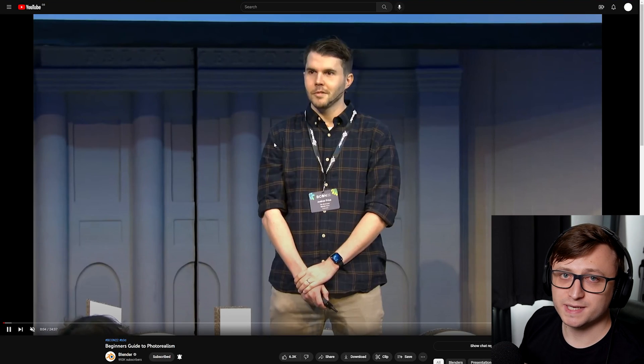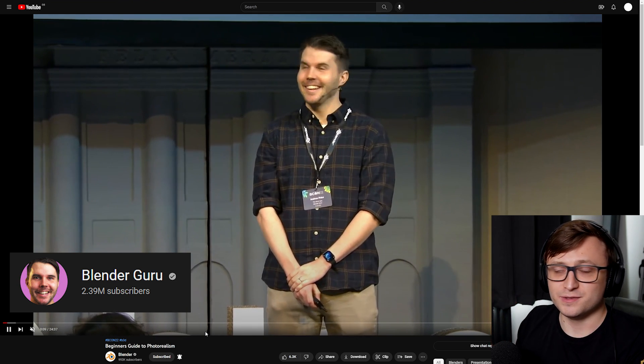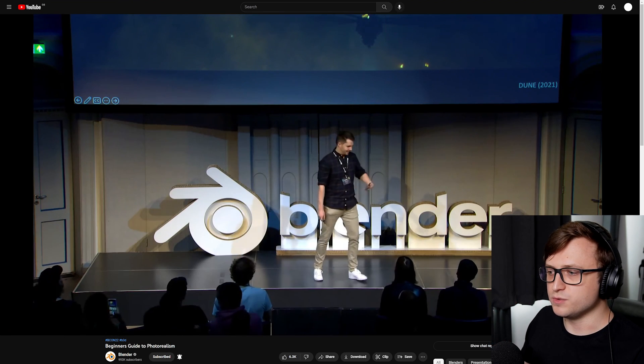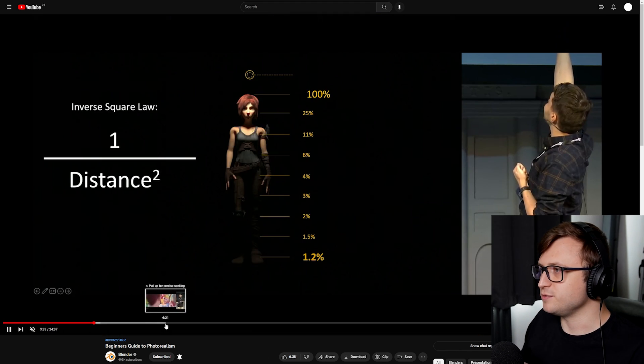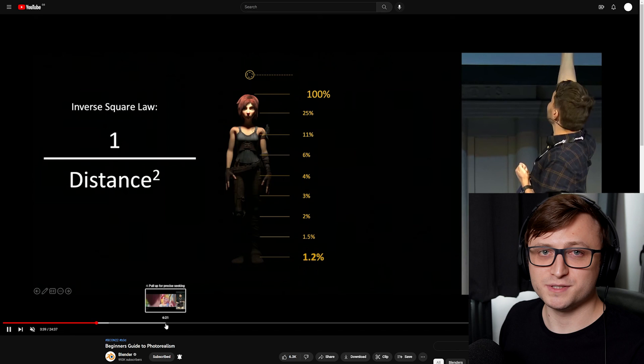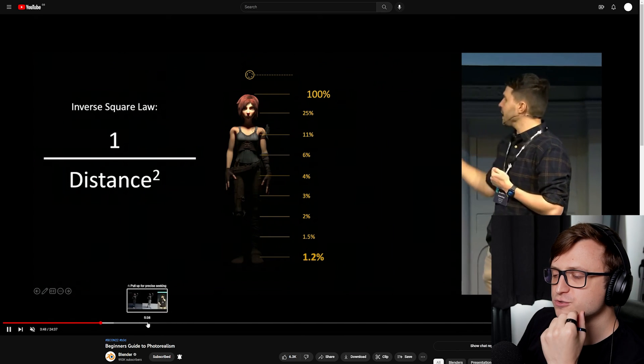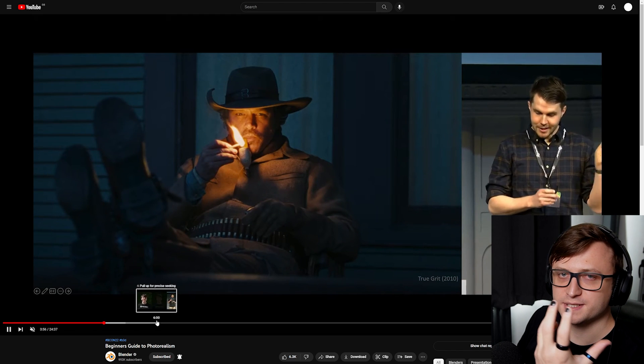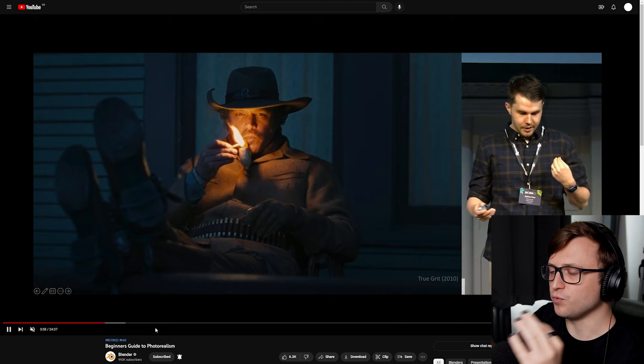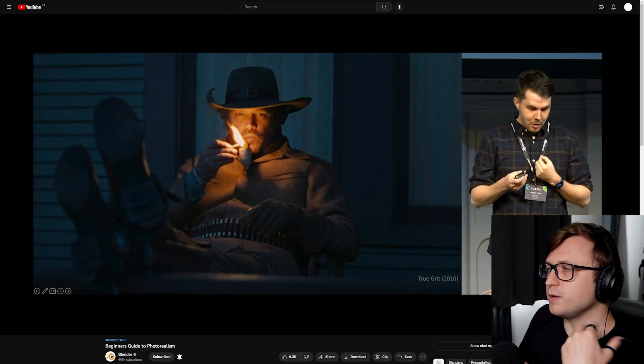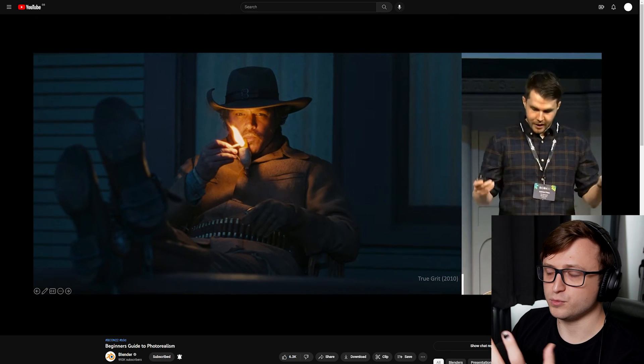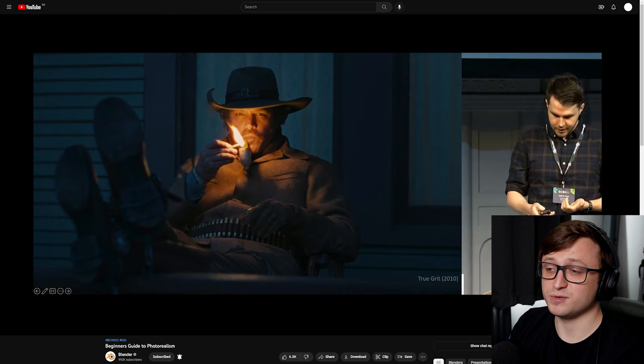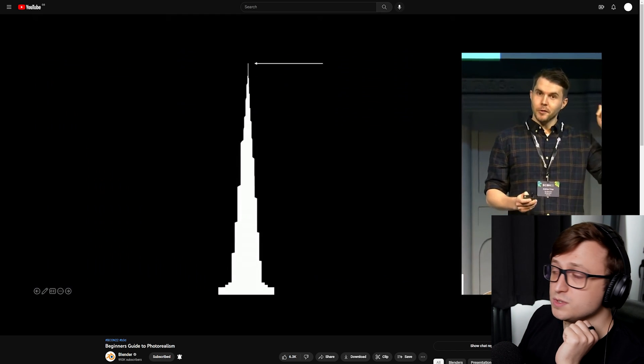Then we had Andrew Price, also known as Blender Guru, who I'm sure many of you have done the donut tutorial. His talk this time was Beginner's Guide to Photorealism. It was a really interesting talk. He always has this very professional presentation style, obviously because he's a YouTuber as well. He was talking about lights and materials and optics, basically taking a lot of reference imagery from different movies and especially Toy Story 4, talking about what those movies do well. If you're interested in maybe making shorts or moving into the visual effects space or just generally interested in photorealism, this is definitely a good one to watch.